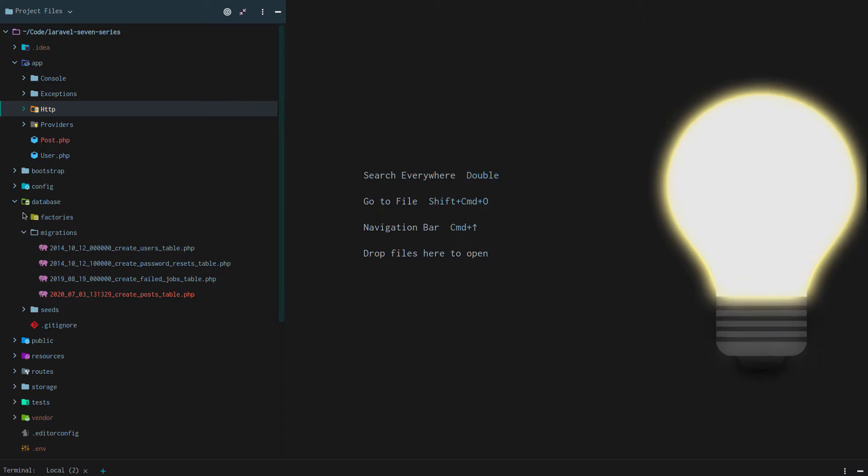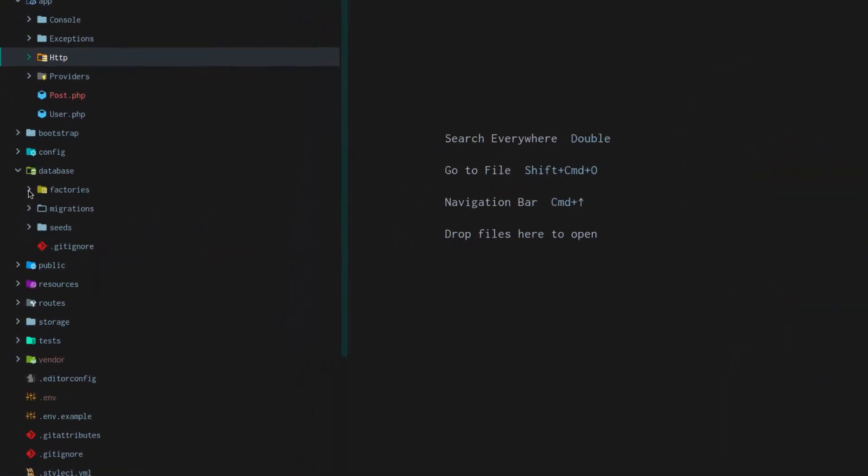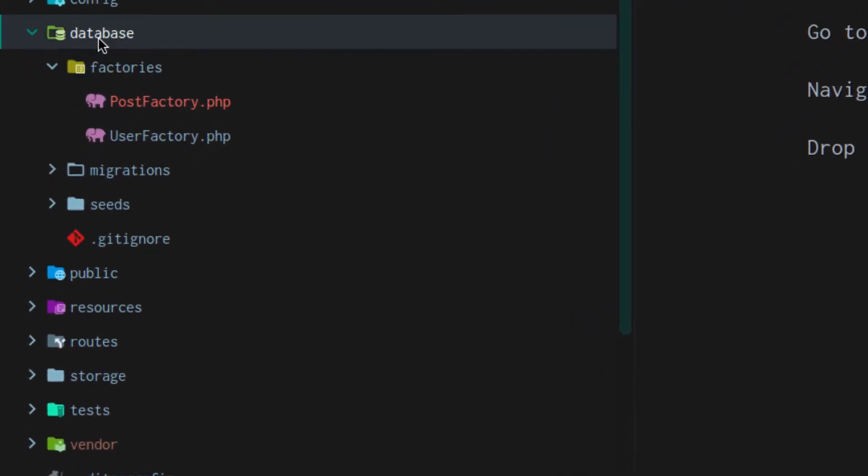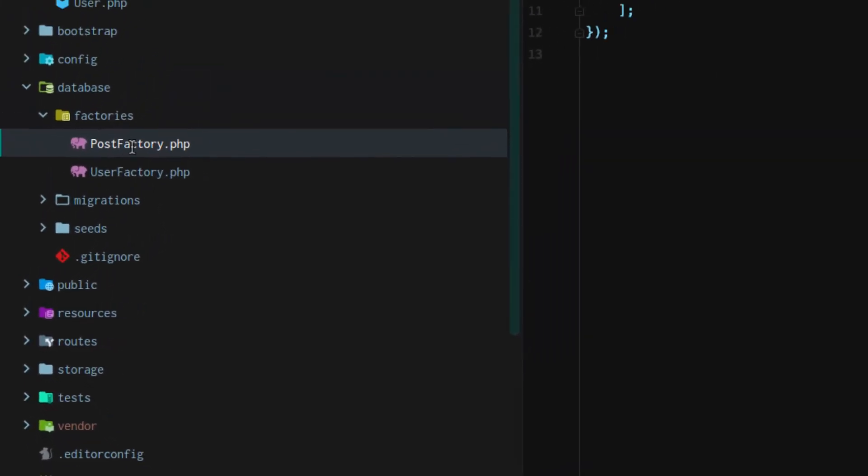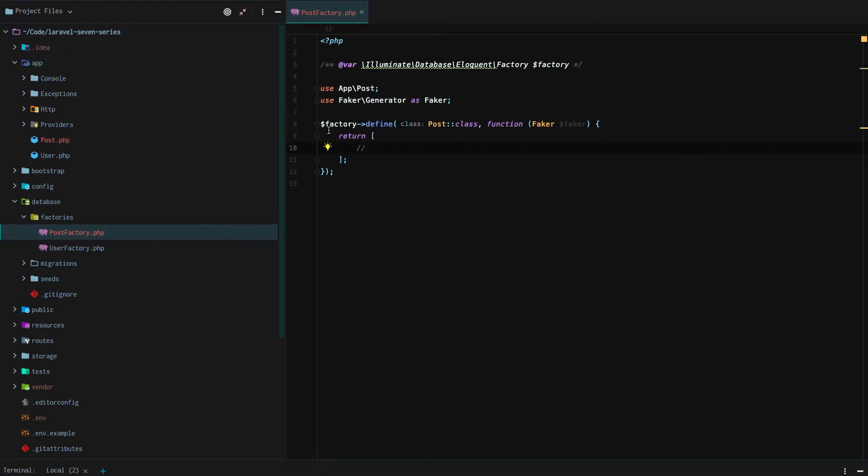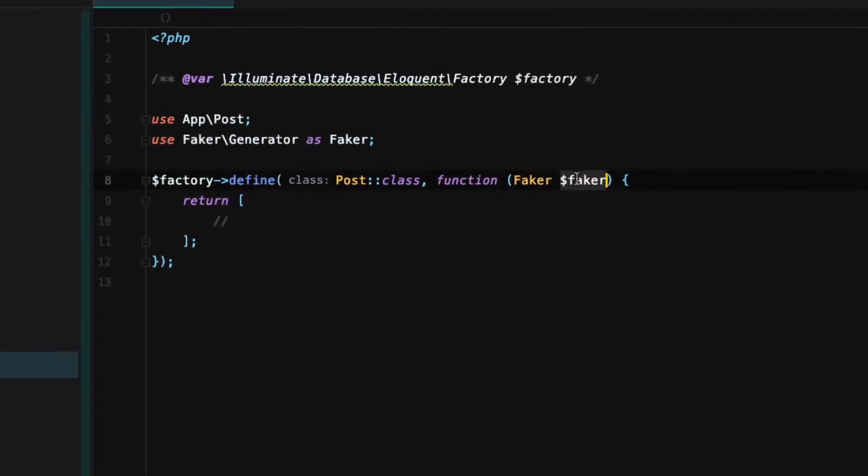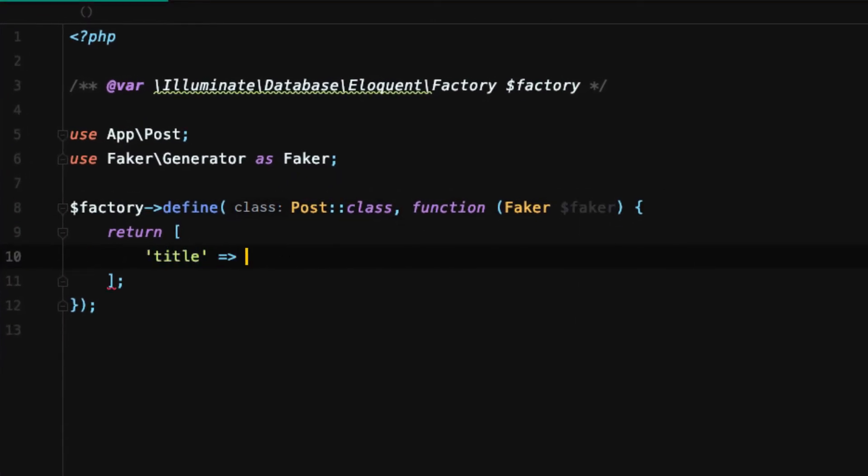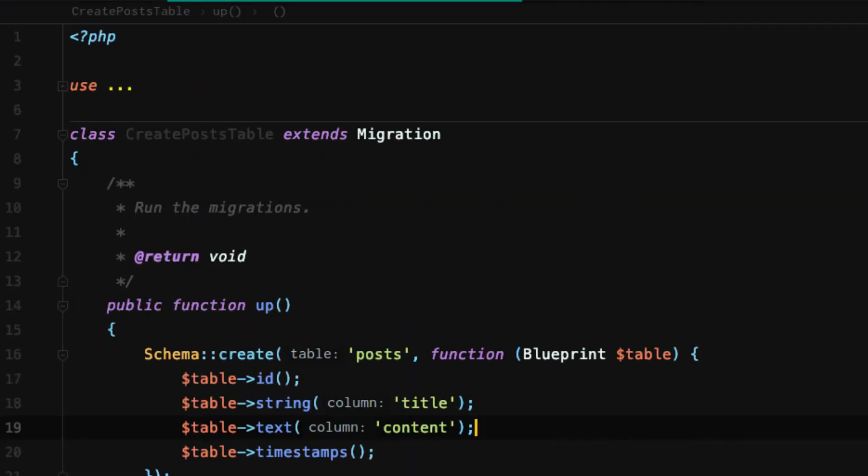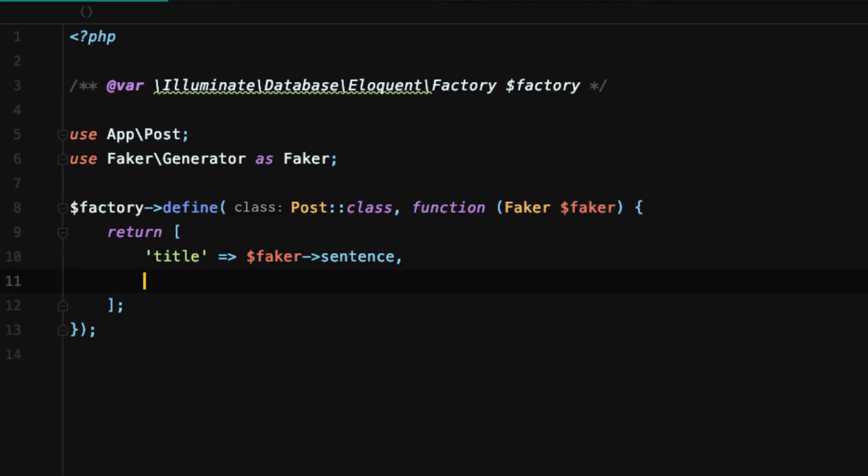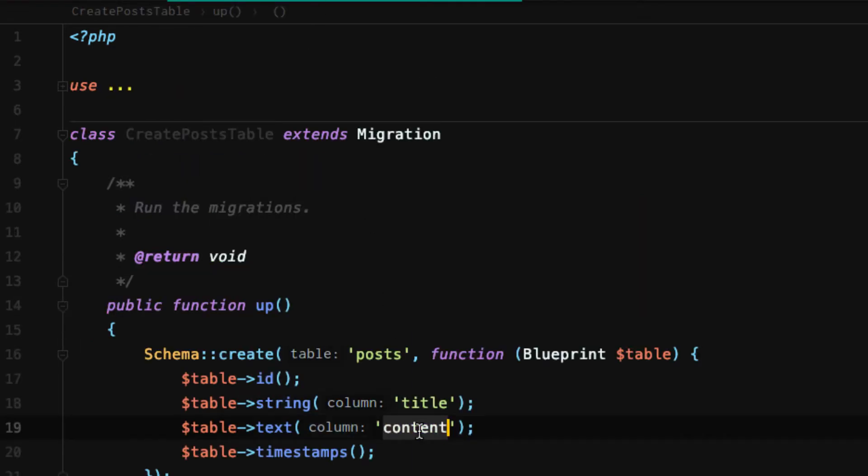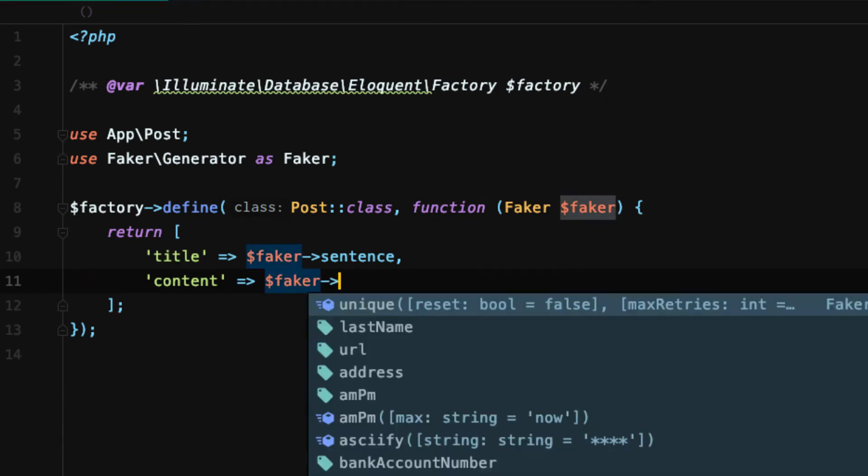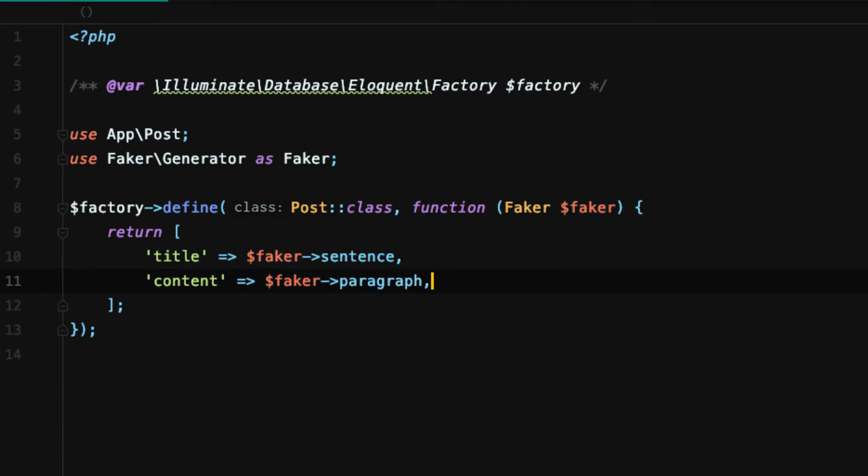And so when we did that PHP artisan make model dash all command, it created a database factory. And specifically, it created a post factory. Our post factory accepts this faker instance. And so what you can do is you can say our post, because if we go to our create posts table, has a title. And that title, we're just going to set it to a faker sentence. Next, our post also has content. We're going to set the content to a faker paragraph.